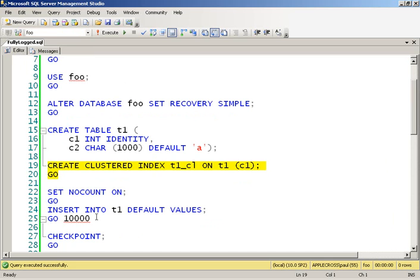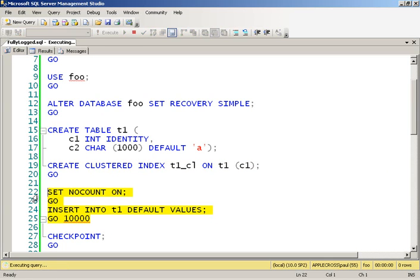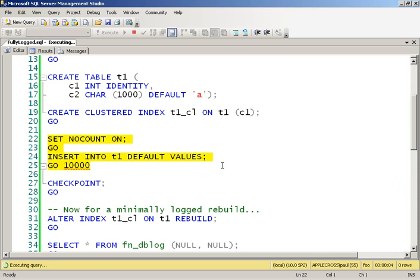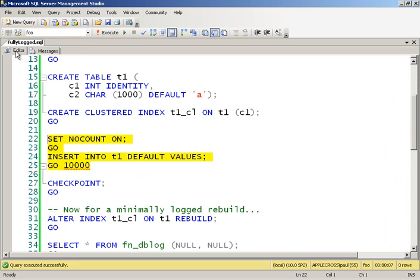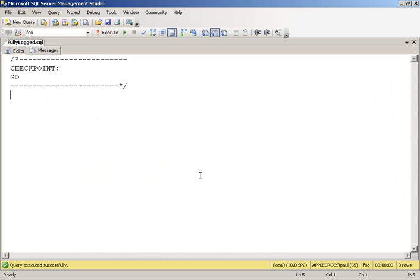I'm going to stick in 10,000 records. This will take three or four seconds. And then I'm going to do a checkpoint. Now in the simple recovery model, the checkpoint is going to clear out the transaction log, and all I'm going to have is a couple of log records for the checkpoint being there.